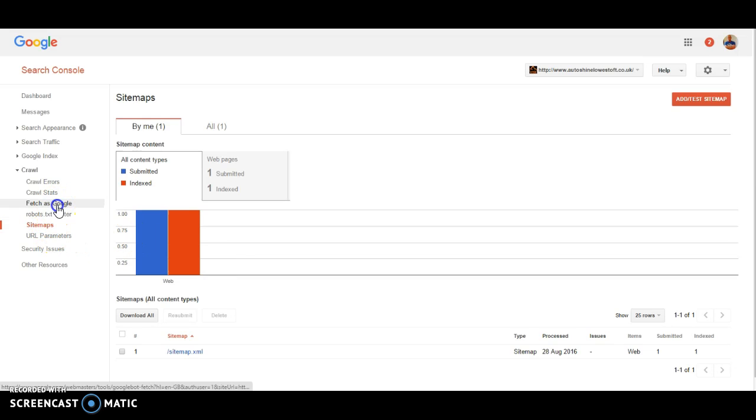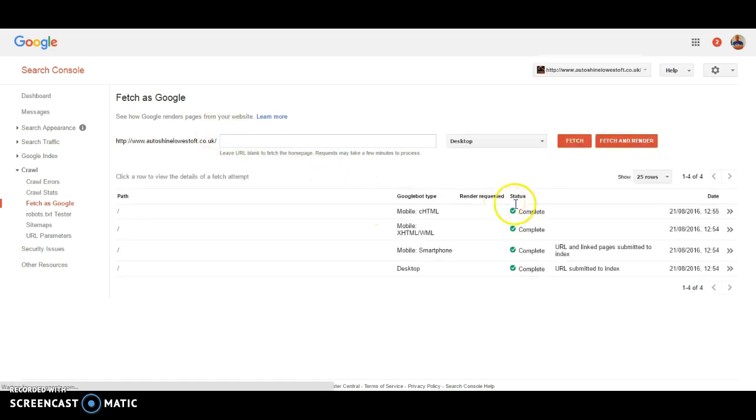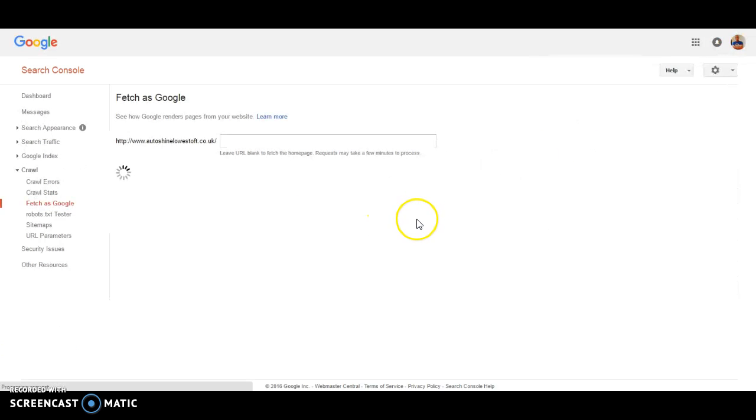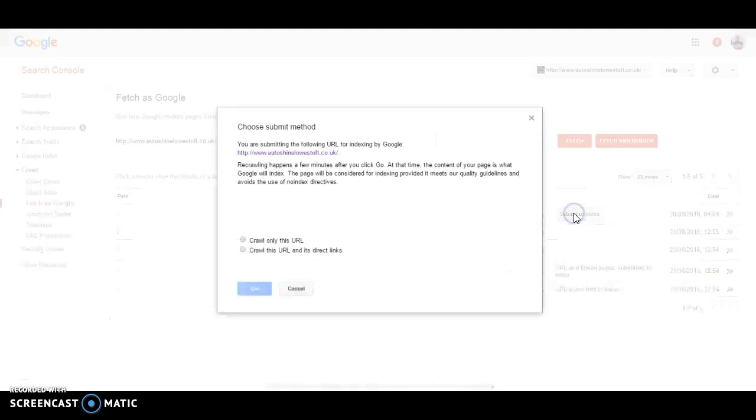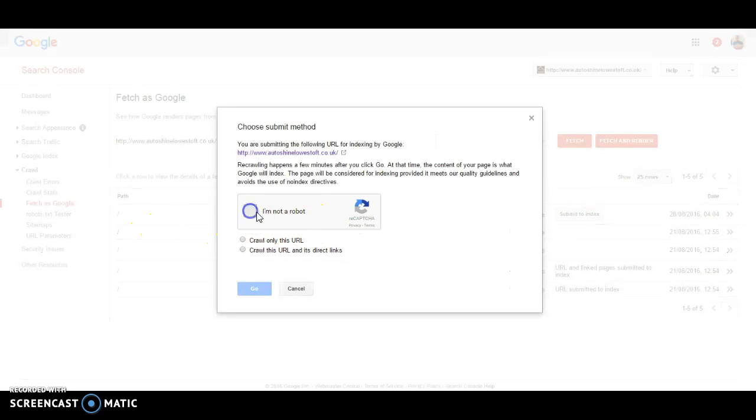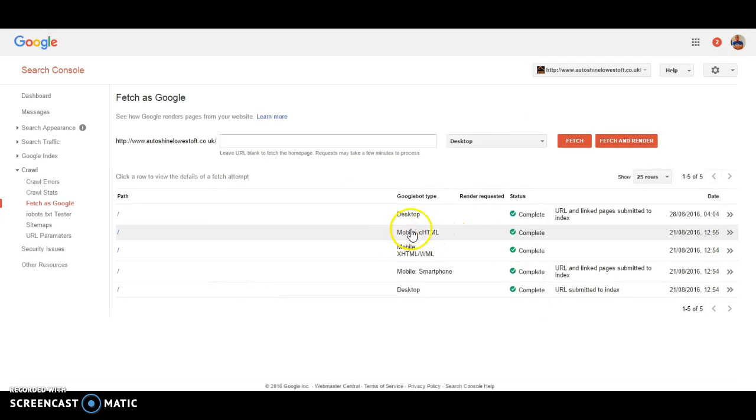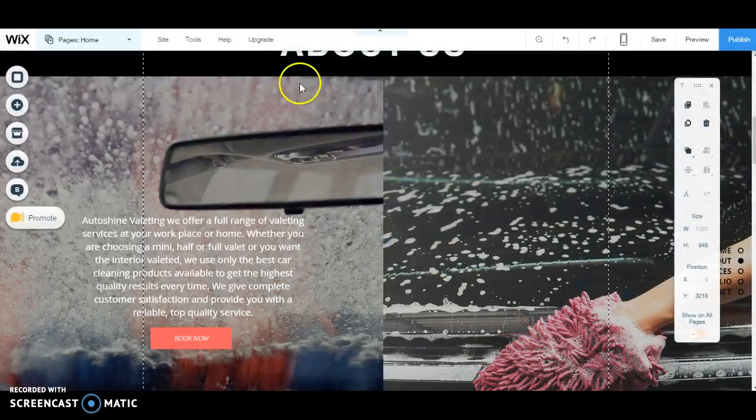And the next thing I do is fetch as Googlebot they call it, fetch as Google. Basically we're telling the search engines this page exists and start crawling it. I've done one already. So you'll go through different options, you fetch a page. We're fetching the home page at the moment. And then we submit to the index. I'm not a robot, but I'm sure I sound like one. And then I generally put crawl this URL and direct links. So that is pretty straightforward. So now we'll go back to the Wix editor.